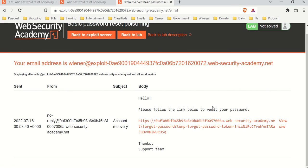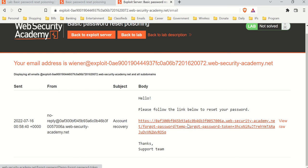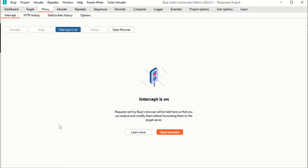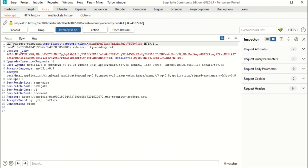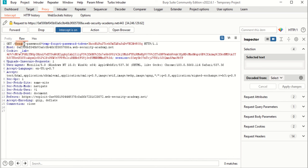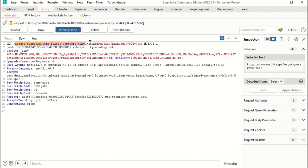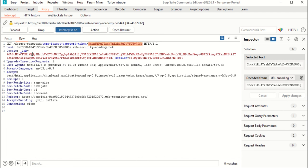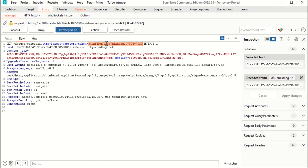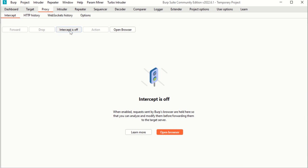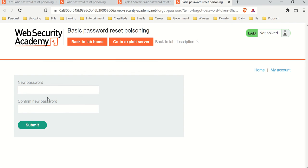Let's go to the email client and check our email. The email is here — click this path to reset your password. Let's intercept that click as well and see what happens. When we clicked it, it's sending a token — that's all it needs. There's nothing else here, just a token sent via GET. It brings you to the new password page, but we want to reset Carlos's password, not ours.